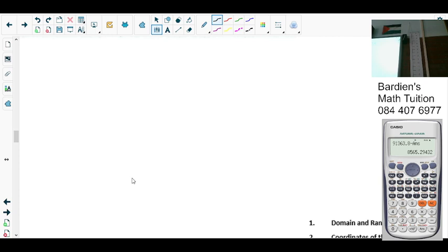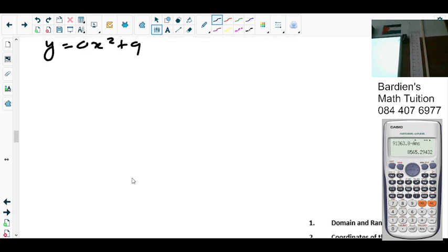This doesn't form part of the exercise in the textbook. At this point we have drawn parabolas using tables. Now, yesterday we spoke about the parabola. Firstly, it's in the form y equals ax squared plus q. This is the standard form of the parabola.